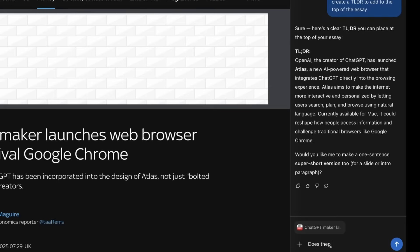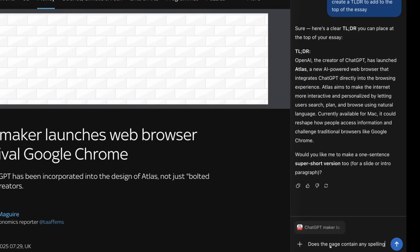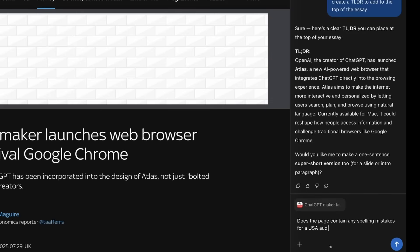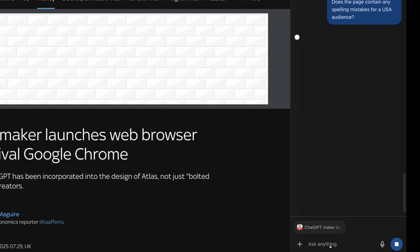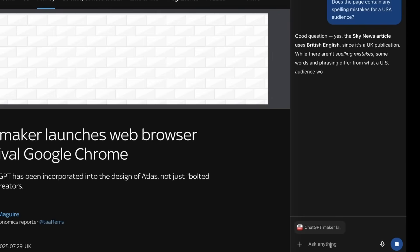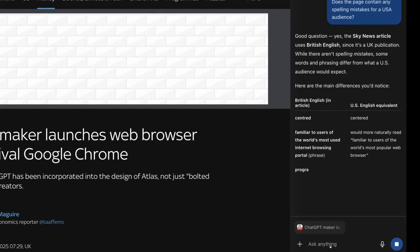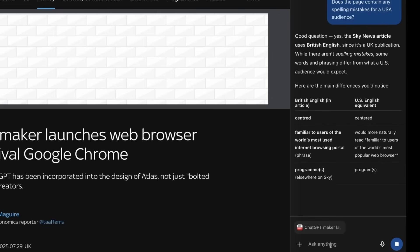You can even ask other questions. For example, with a British English news website, you can ask whether there are spelling differences for US audiences, and it will go through and say the word 'colour' is spelt differently, or 'behaviour,' and so on. So you can interact fully with the web page. And more than that, there's now an agent mode.